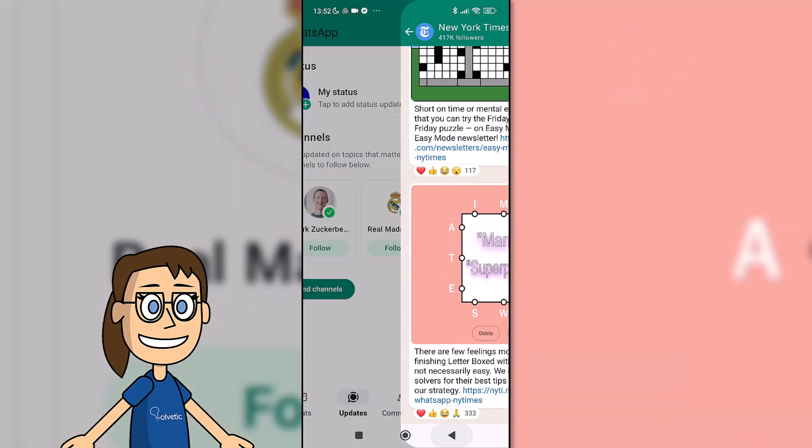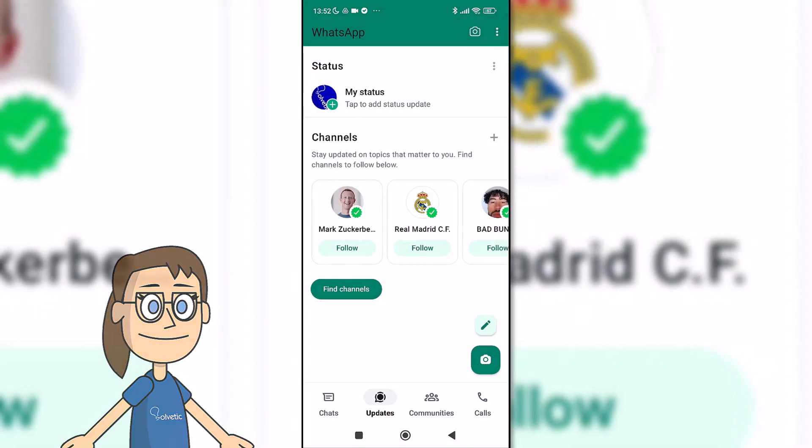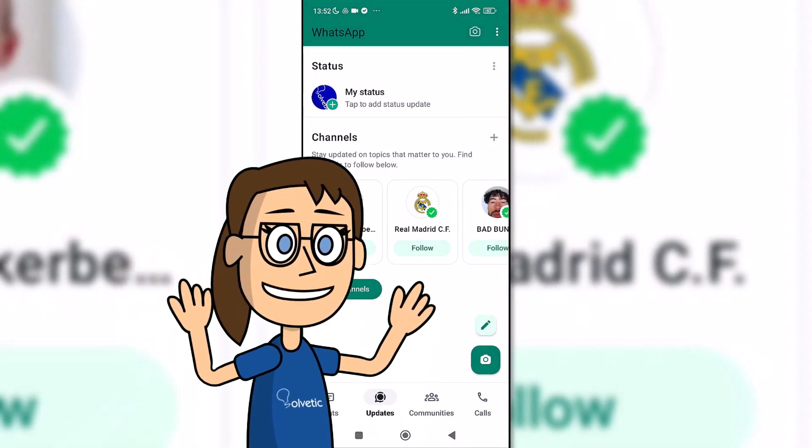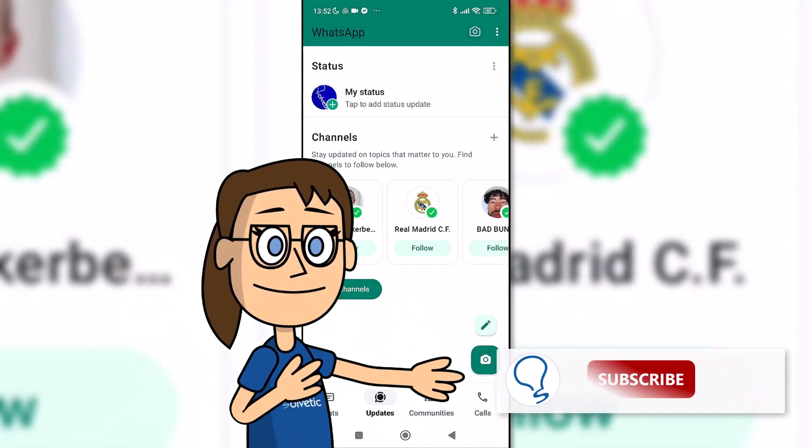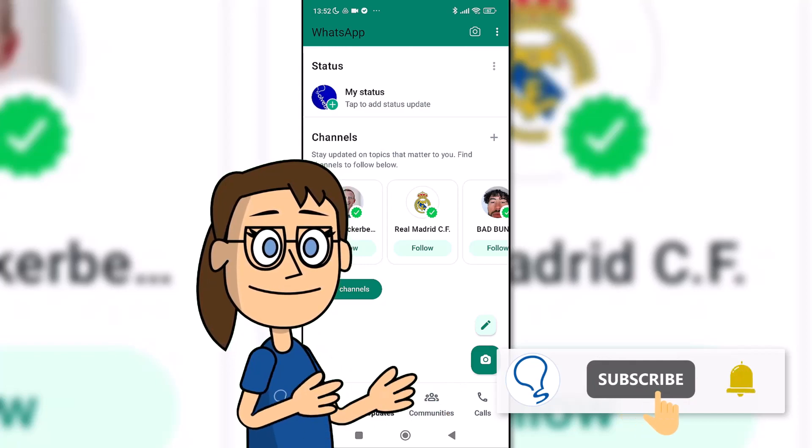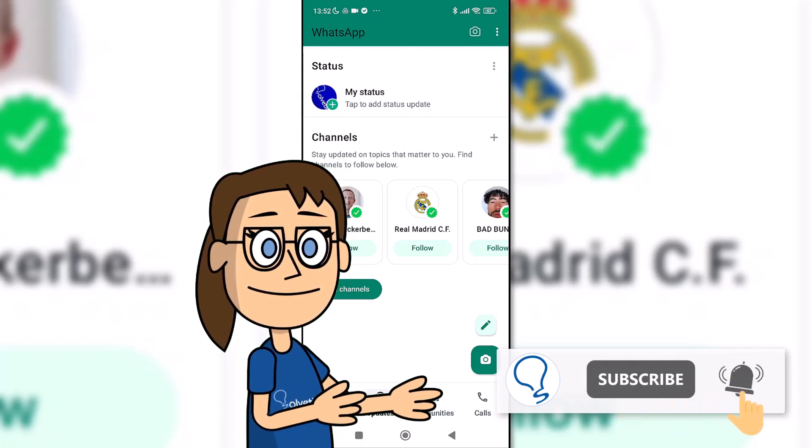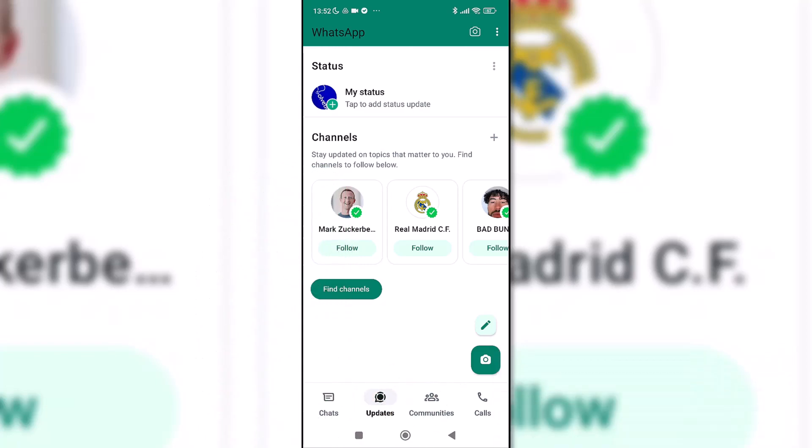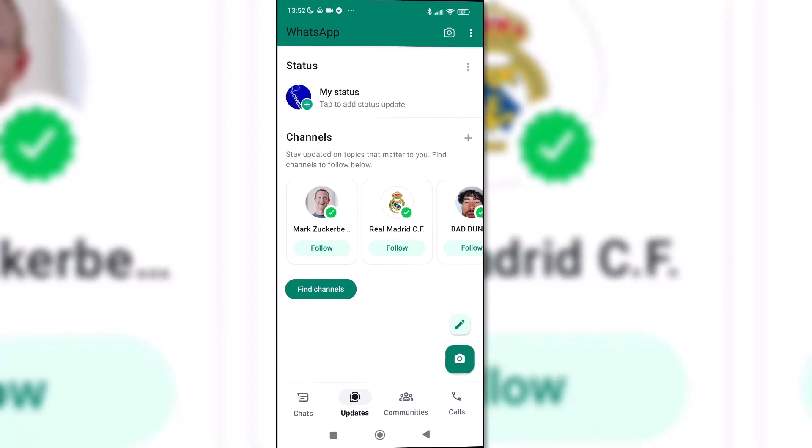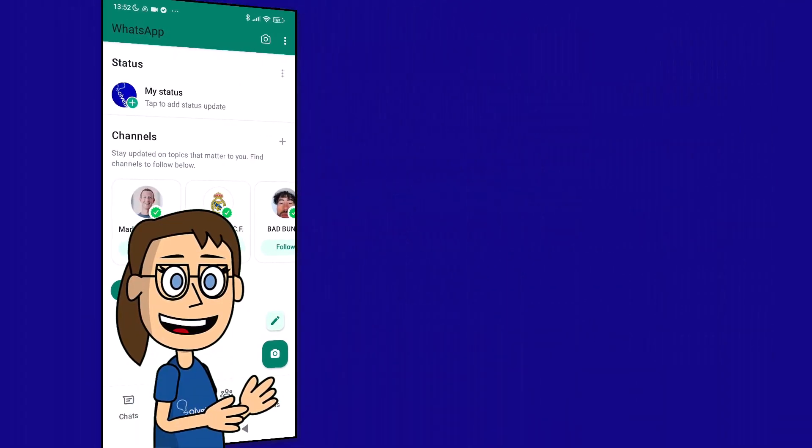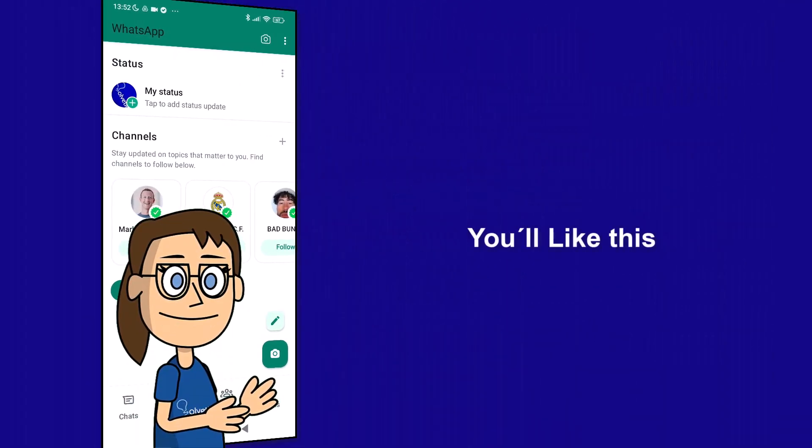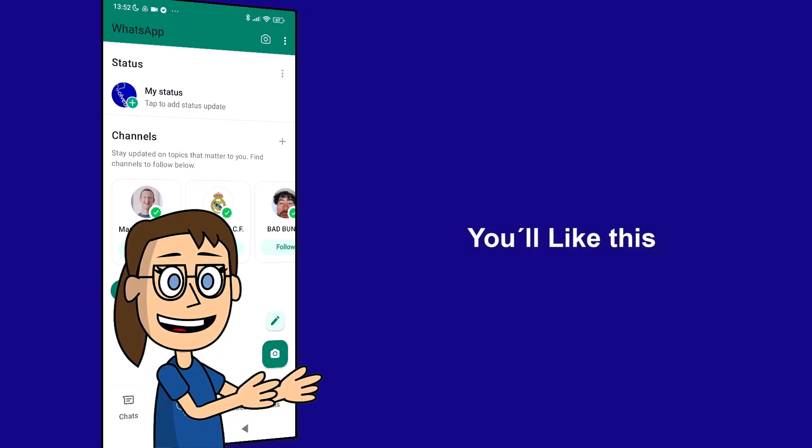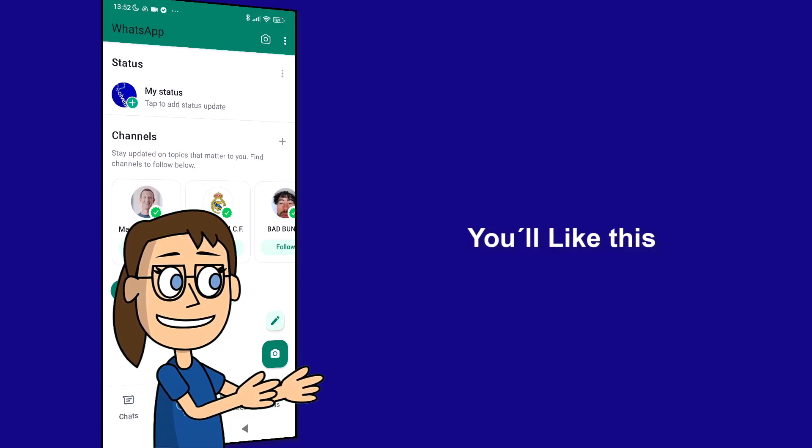Hey, remember to subscribe to Solvetic channel. We hope it has been helpful for you. Here are links to watch more videos of your interest and subscribe to the Solvetic channel. Thank you.